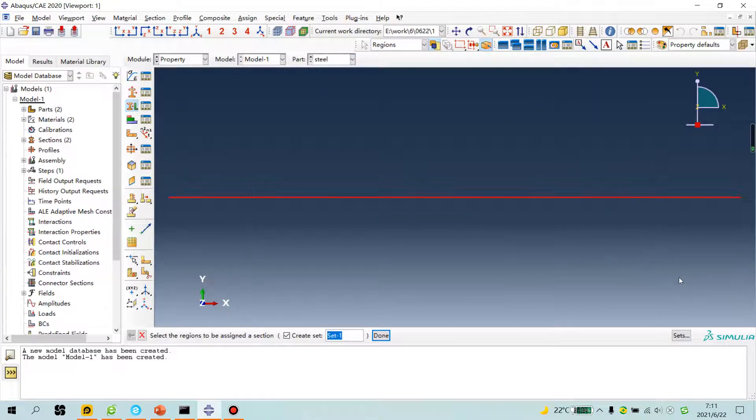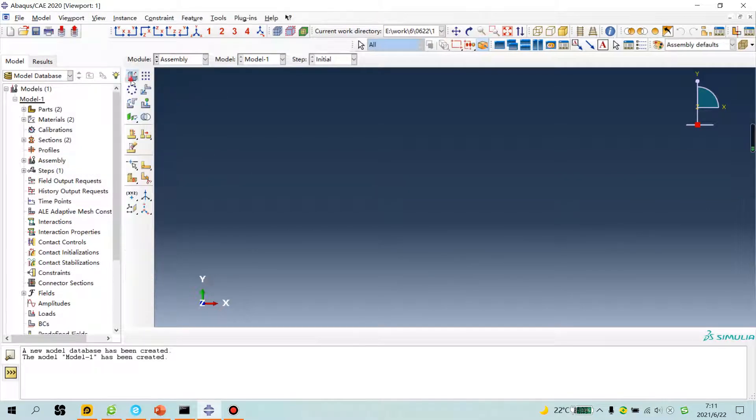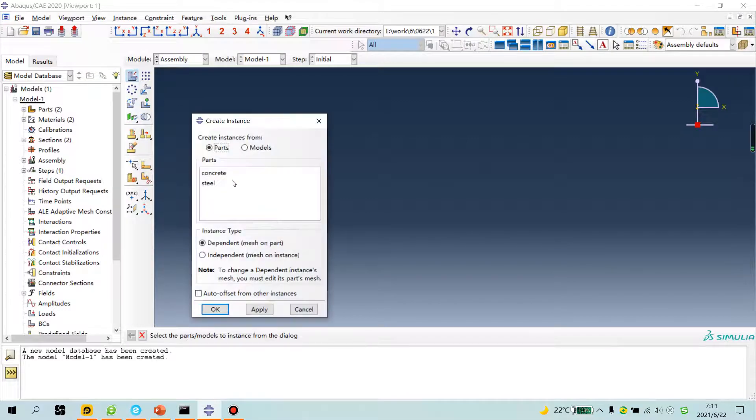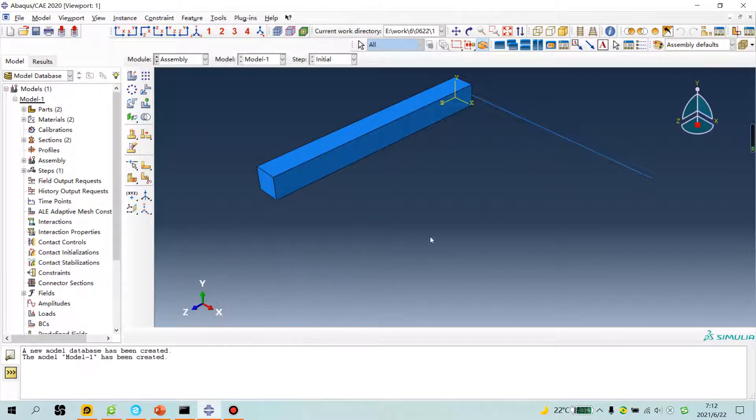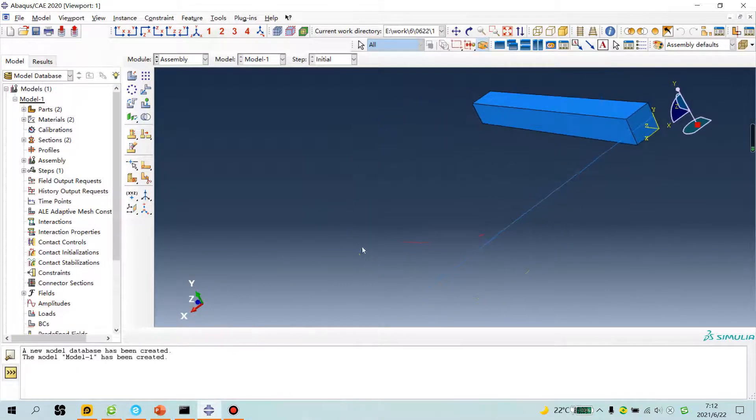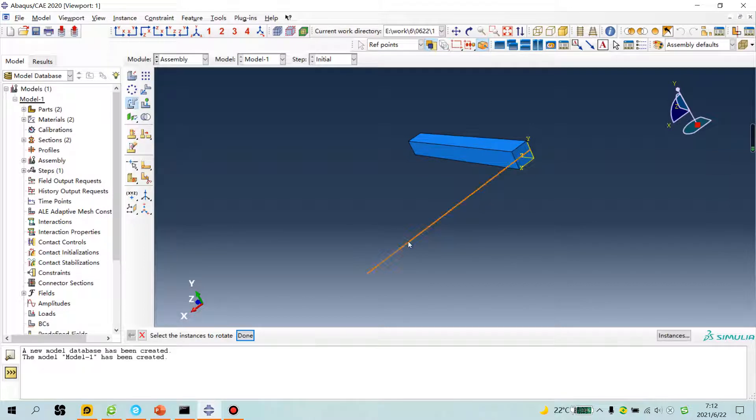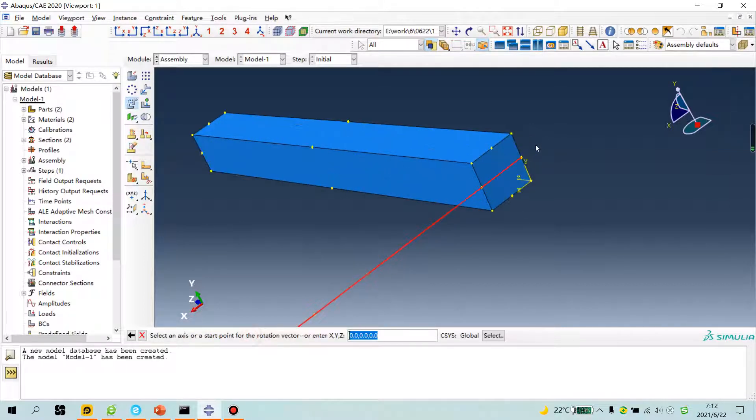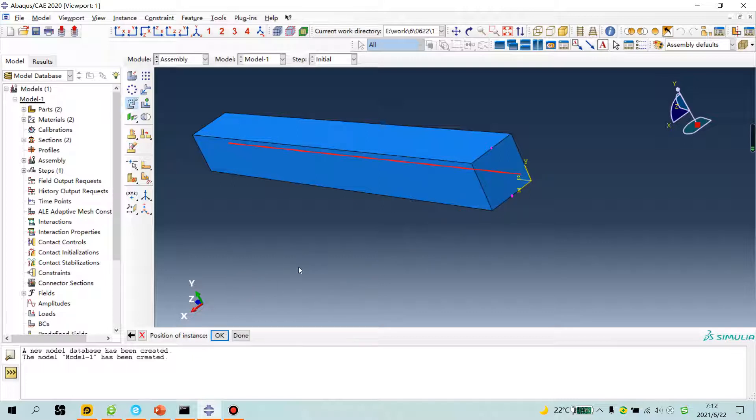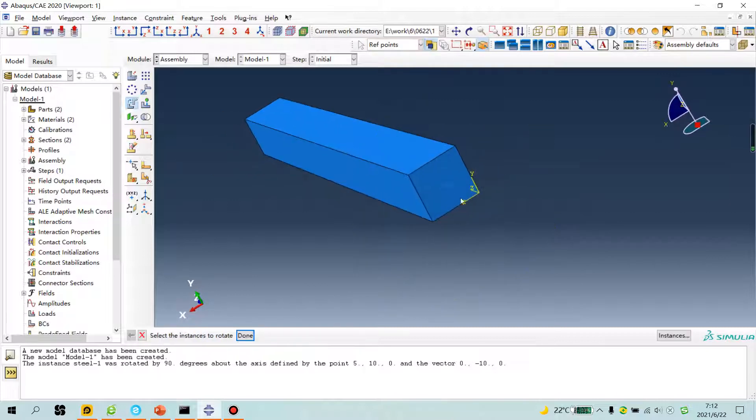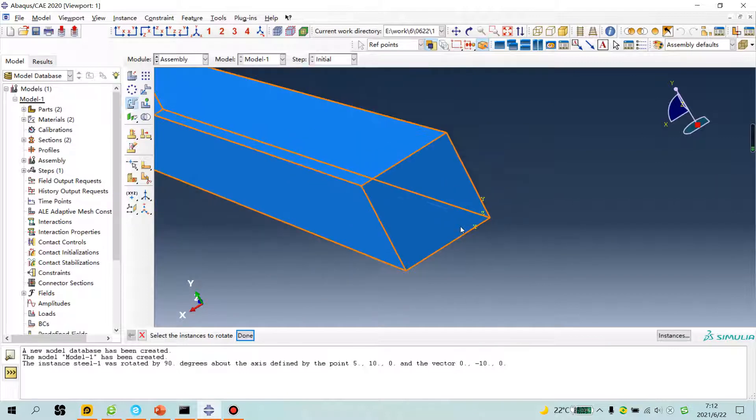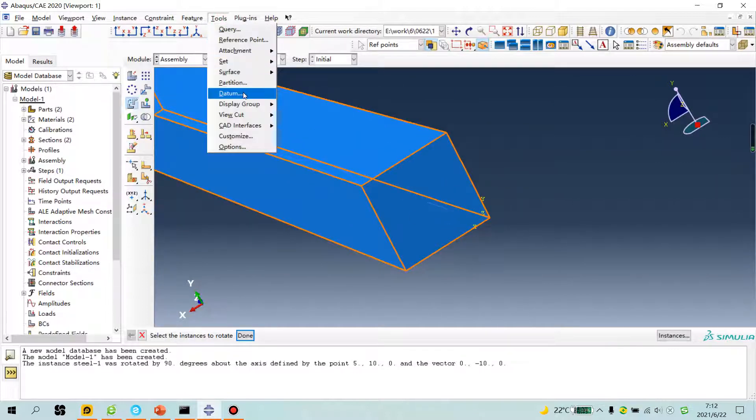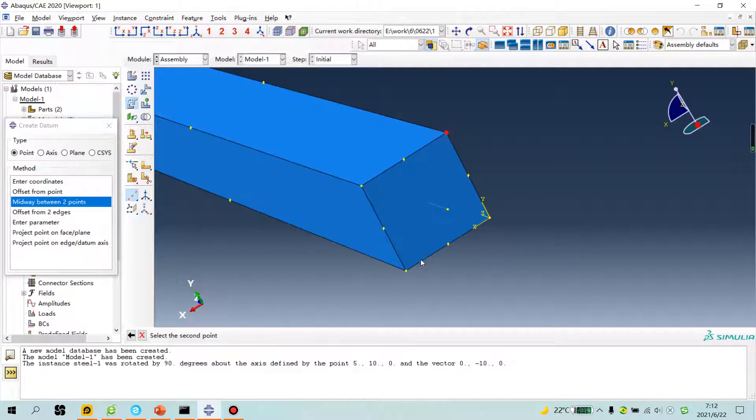Select this line, click done. First point, second point, 90 degrees. I will translate this part, done. First point, second point, finished, no problem. Next.